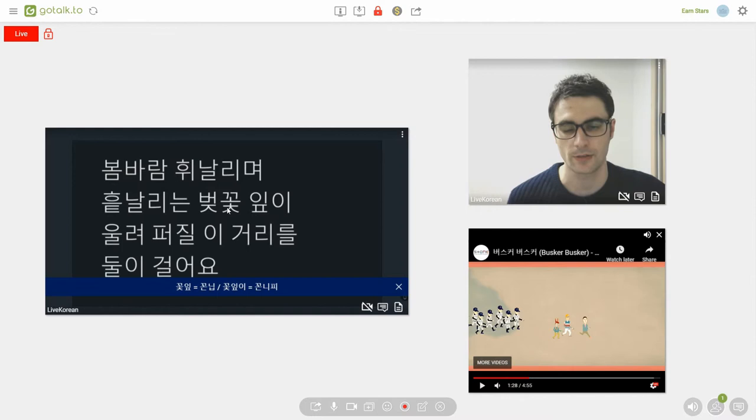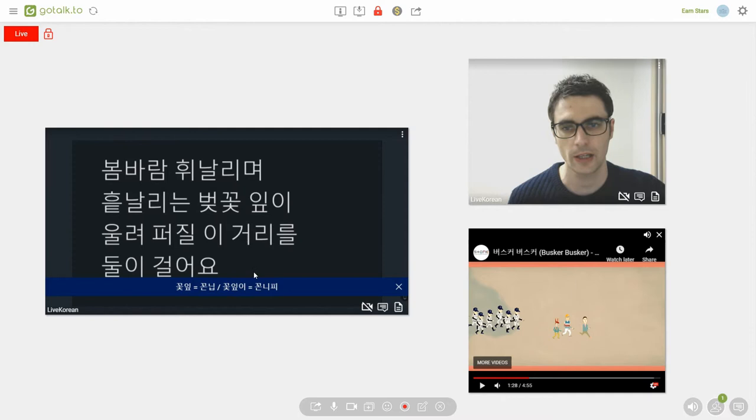So, what we have here is some sound assimilation. What happens is these sounds turn into instead of 꽃잎 it becomes 꽃닙. So, originally that's what that sounds like.